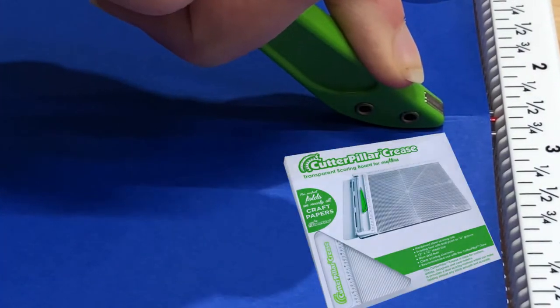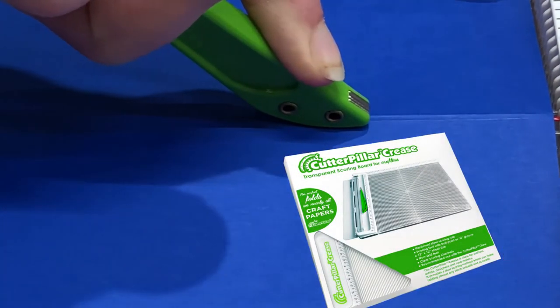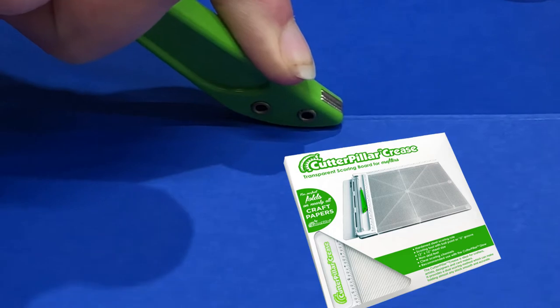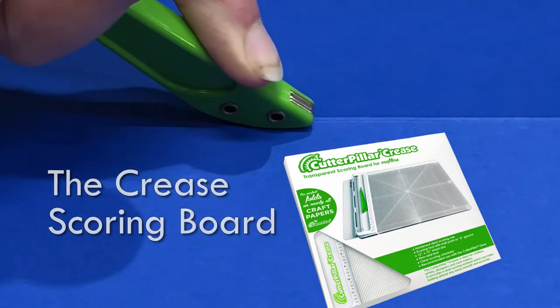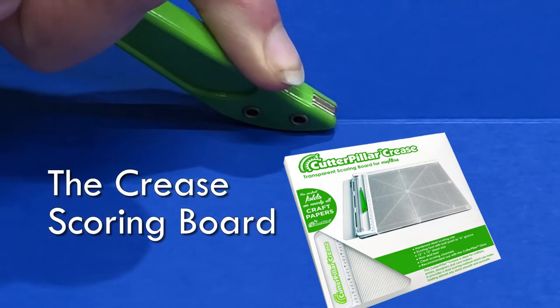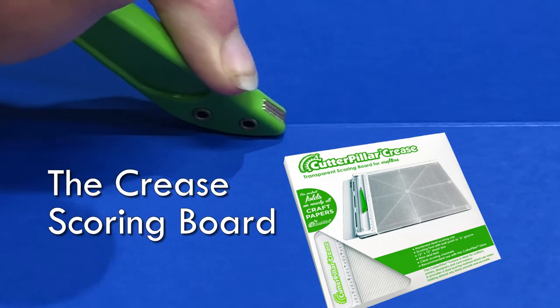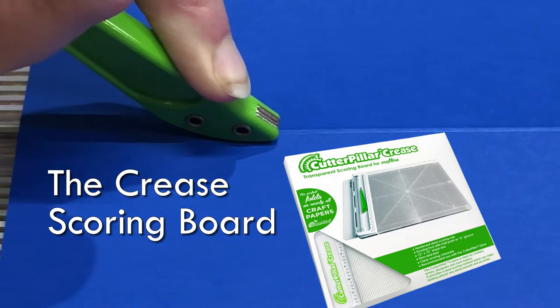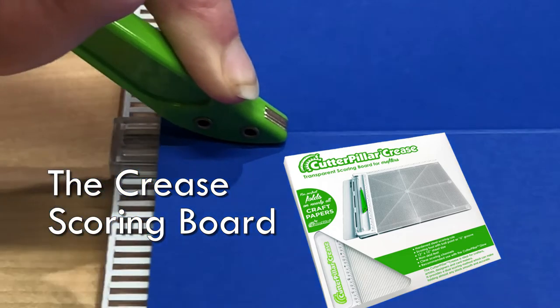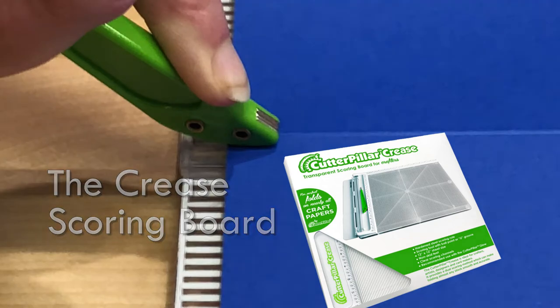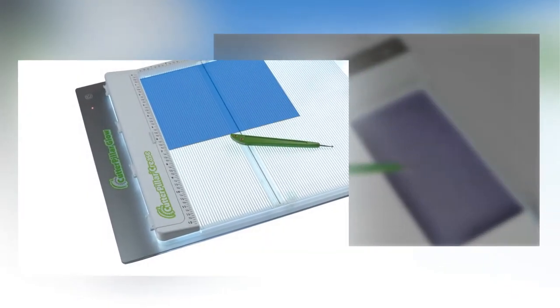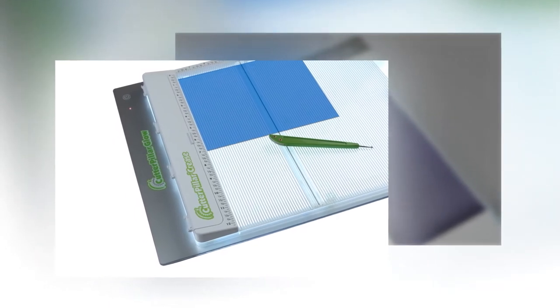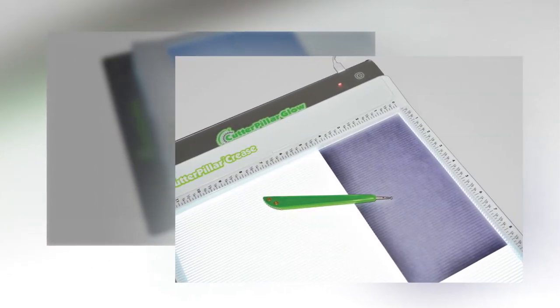The Cutterpillar Crease is a paper crafting wonder. Two different scoring methods. The score rule system is the newest way to get perfect scores, even on 80 to 100 pound card stock. No more cracked paper or overscoring. We also made the crease translucent so it can be used on top of our light boards.